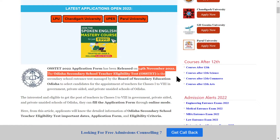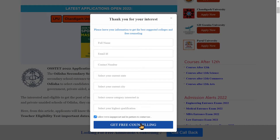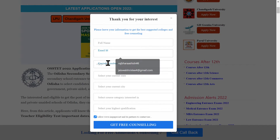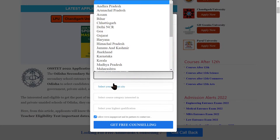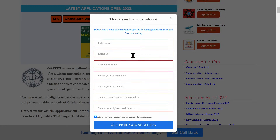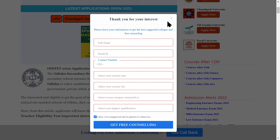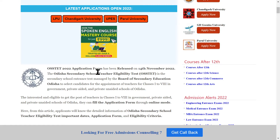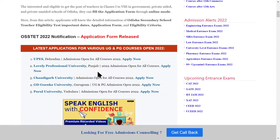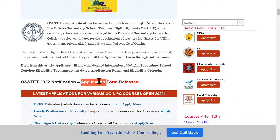The application form was released on 14 November 2022. To fill this form, you will need to enter your name, email ID, contact number, current state, course interest, and qualification details. Through this email ID and contact number, you will receive any OSTD updates or notifications.